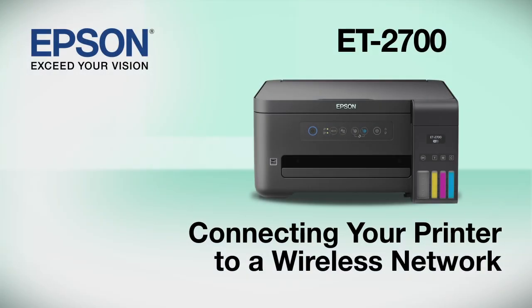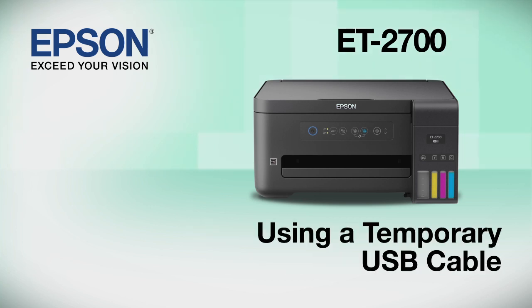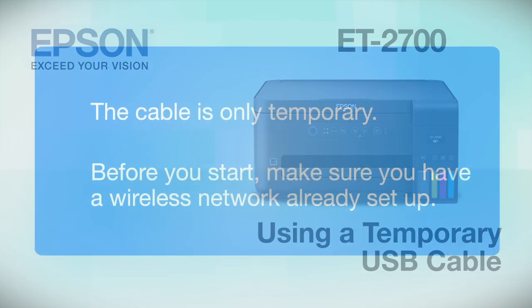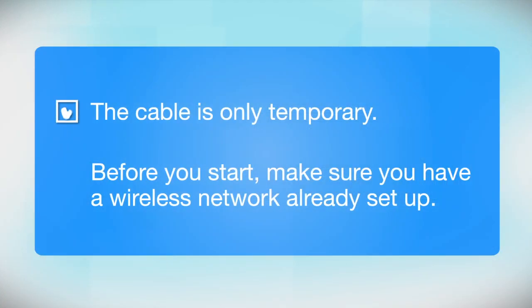This video shows you how to connect your Epson printer to a wireless network. In this demonstration, you will be using a temporary USB cable to simplify setup. The cable is only temporary. You'll disconnect the USB cable when setup is complete.